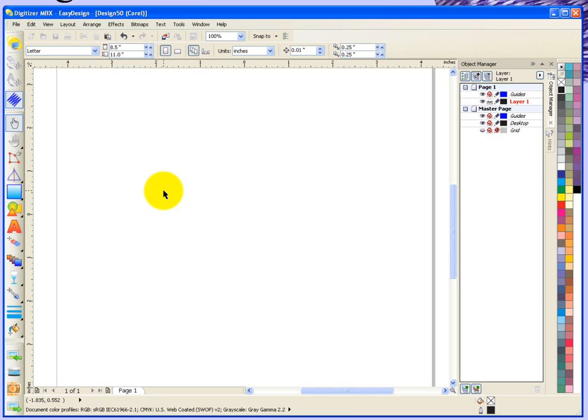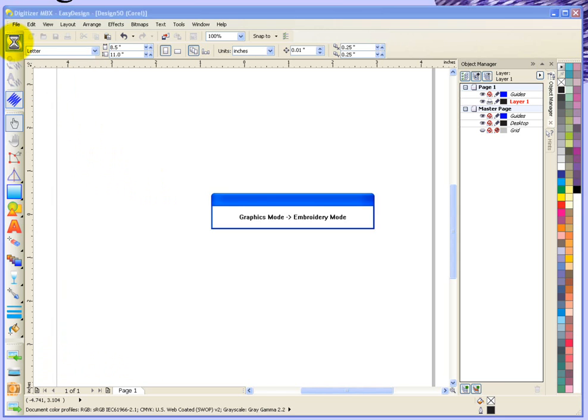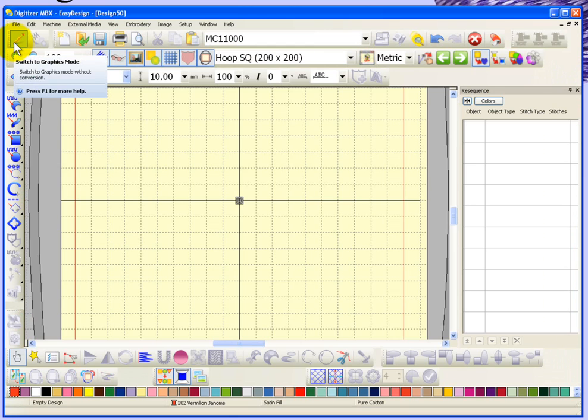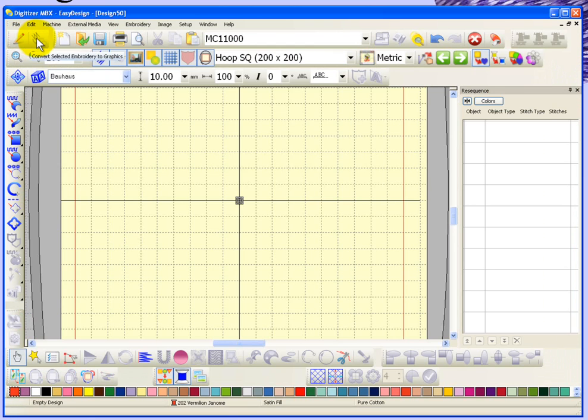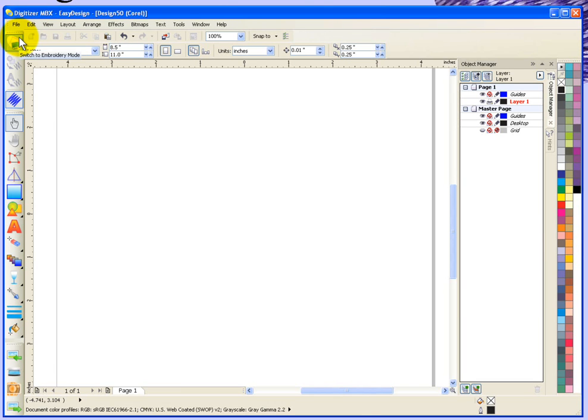Before I dig right into digitizing and using the graphics mode, I think I'll just do a little bit of an orientation of the Corel workspace. First of all, at the top of my desktop here, I have the button to switch back to embroidery mode, and I'll just go ahead and click on that and show you that I can easily toggle back and forth between graphics mode and embroidery mode. I'll switch back over to graphics mode now.